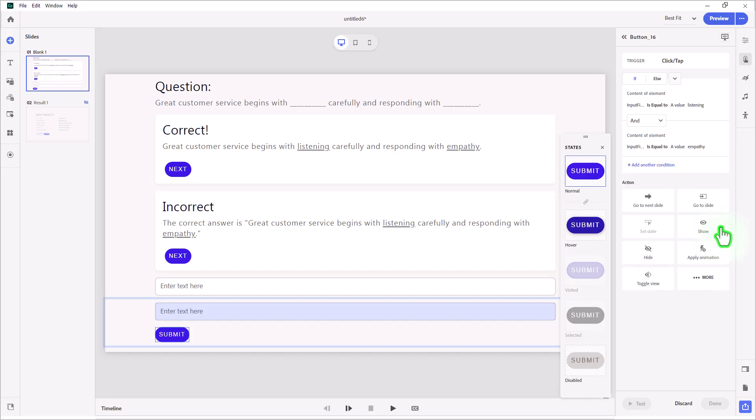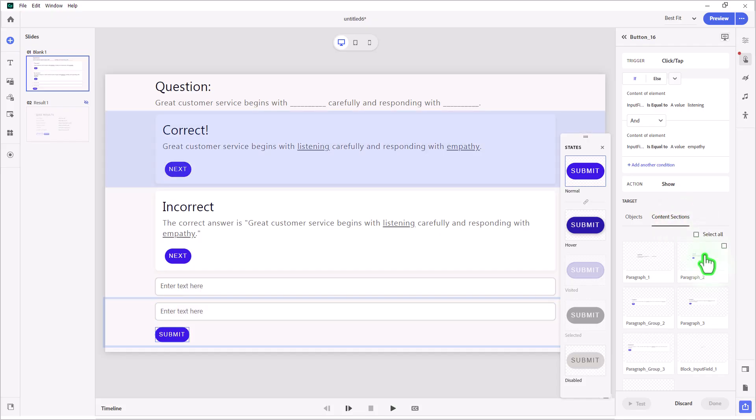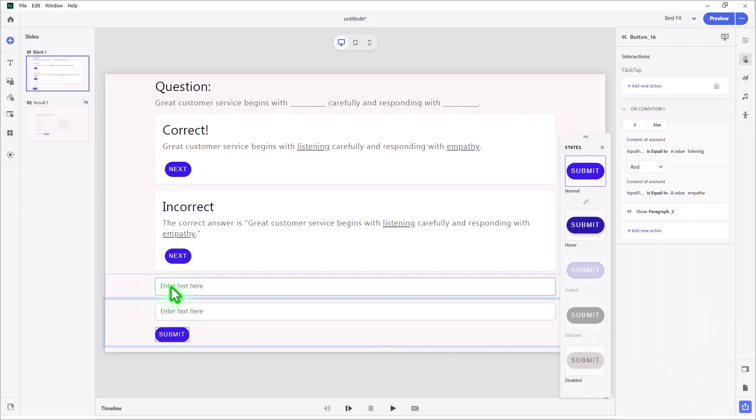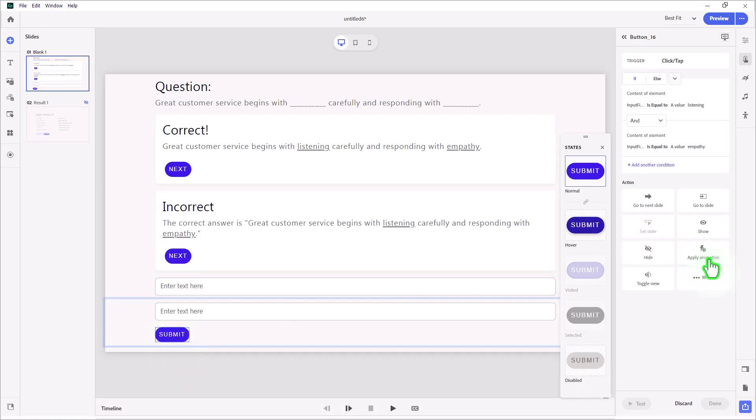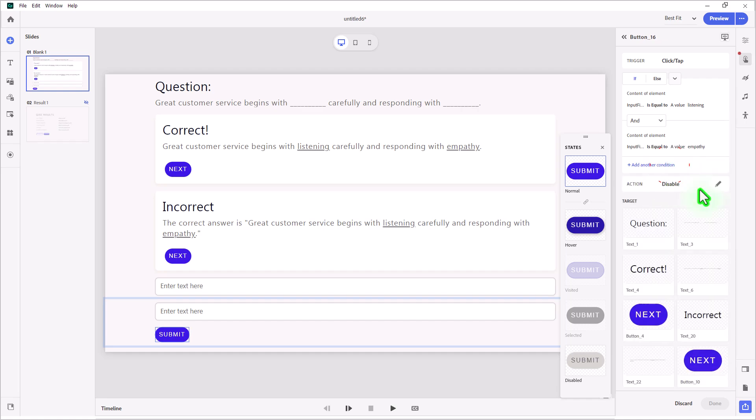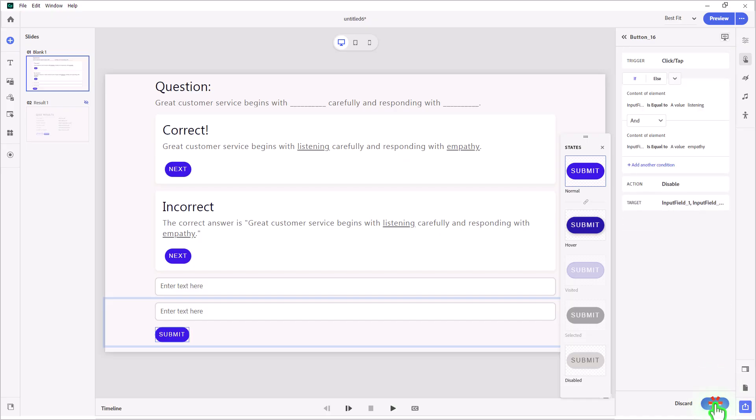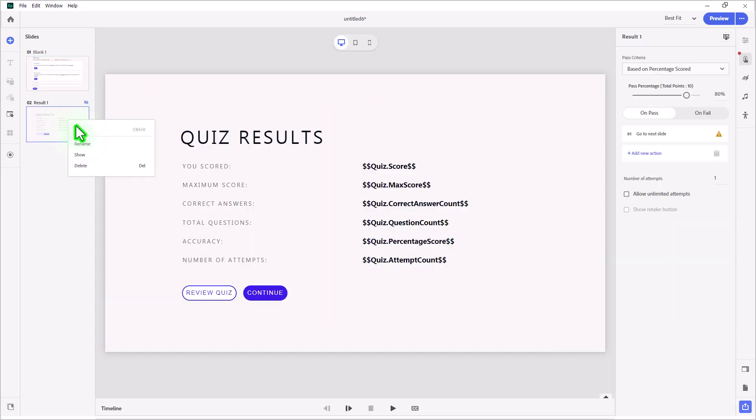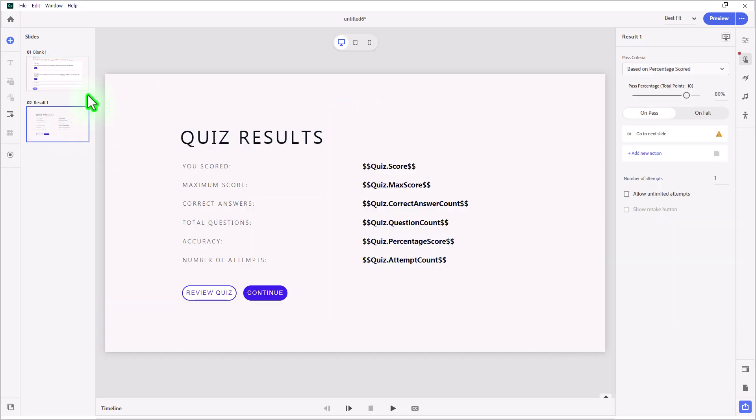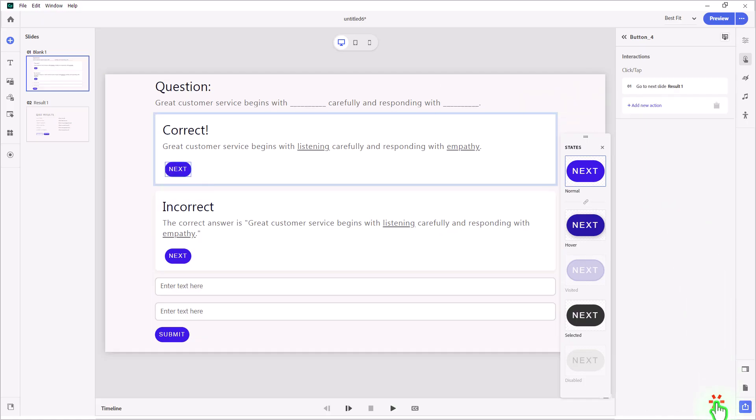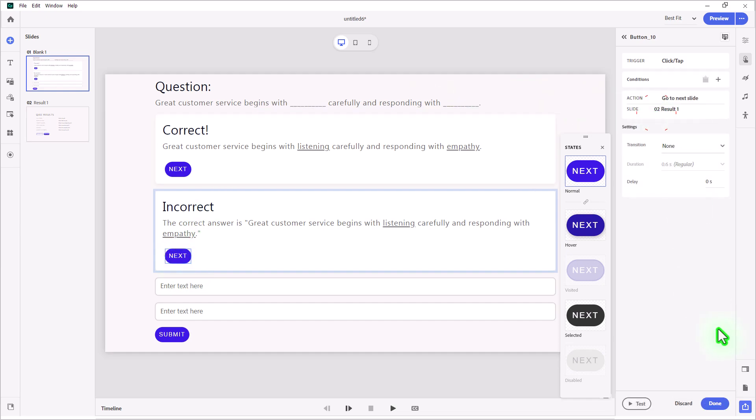We will do a number of things. The first thing we're going to do is show the correct message. You want to do this from content sections and select it from there. Scroll down, press next, reset state on slide revisit, and press done. We also want to disable our input fields and the submit button so that they can't change their answer. So we'll add a new action. We'll go into the more section of actions, and we will choose to disable and we'll select our last three elements, our two input fields and the submit button and press next, and then done. Let's show our results slide so that when I select correct, I go to the next slide and then done. We'll do the same thing for the incorrect while we're here. Go to next slide and then done.